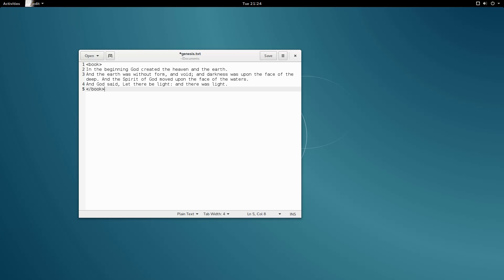However, if we leave it at this, how will the computer know that this book is Genesis? This is where attributes come into play. Let's add an attribute called name, and assign it the value Genesis. This will tell the computer that our XML file contains a book named Genesis.